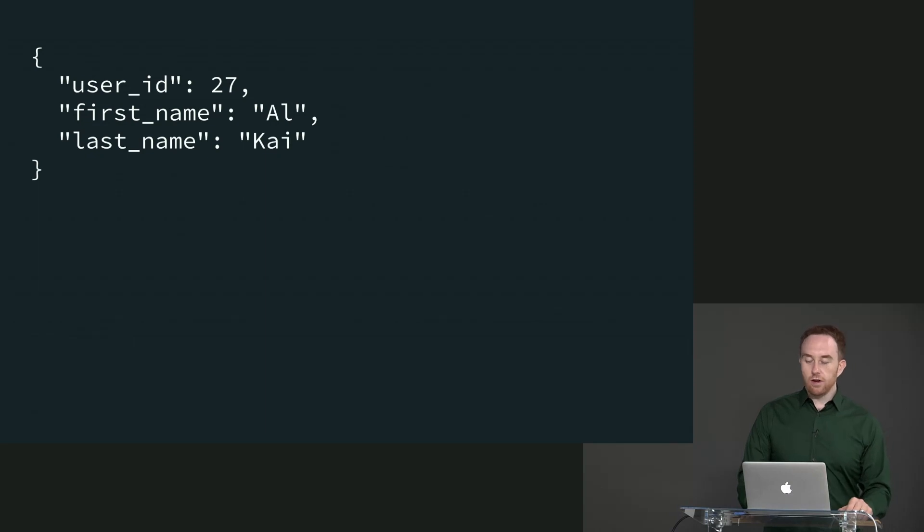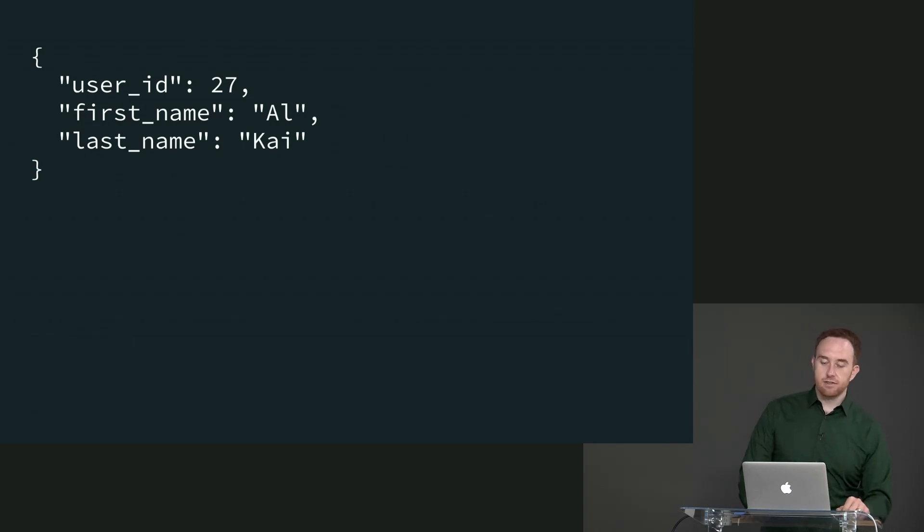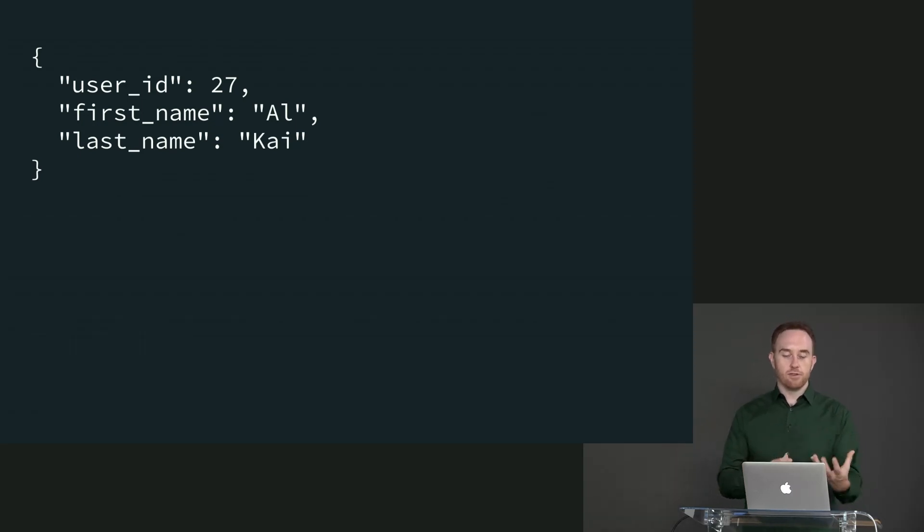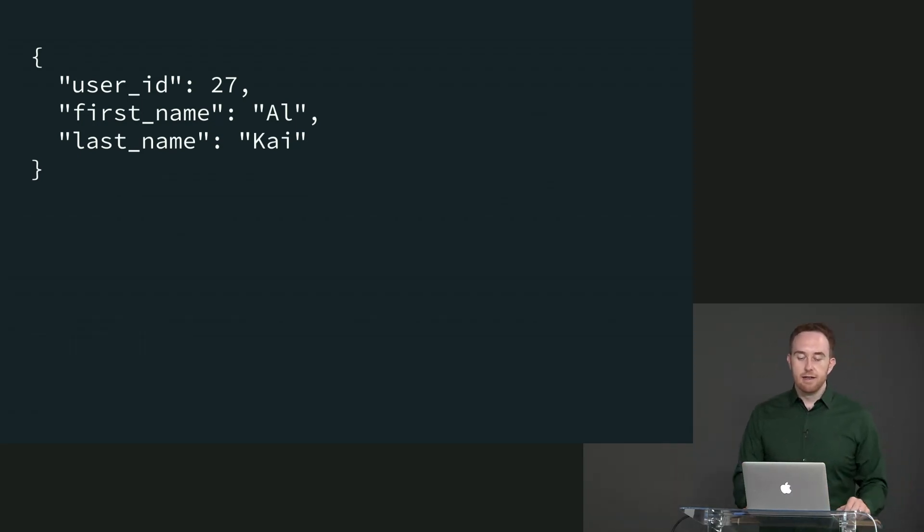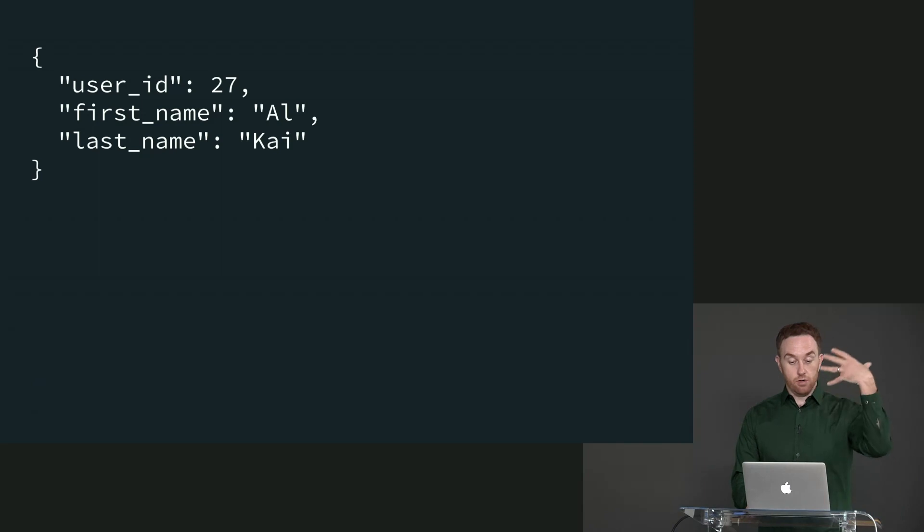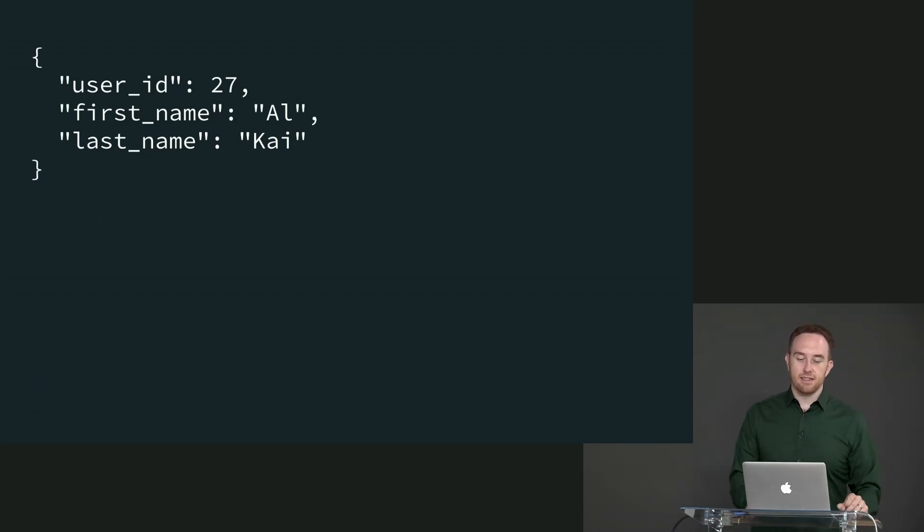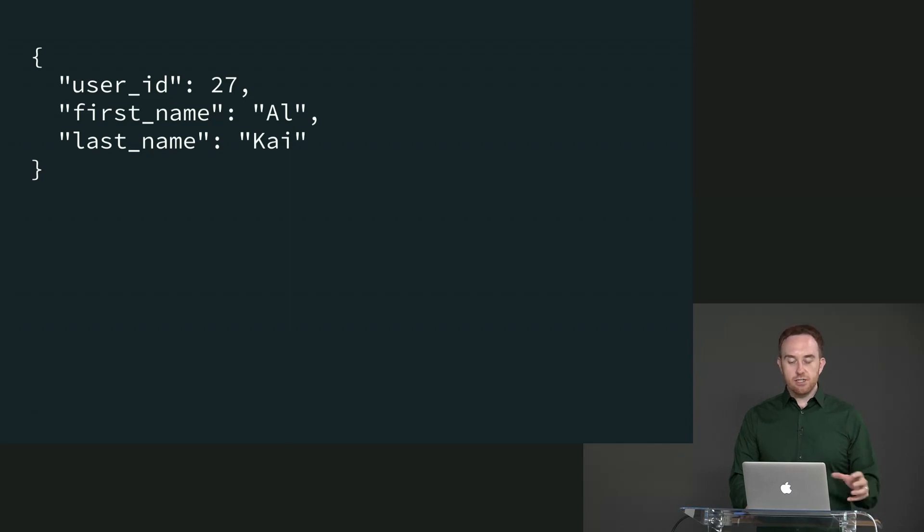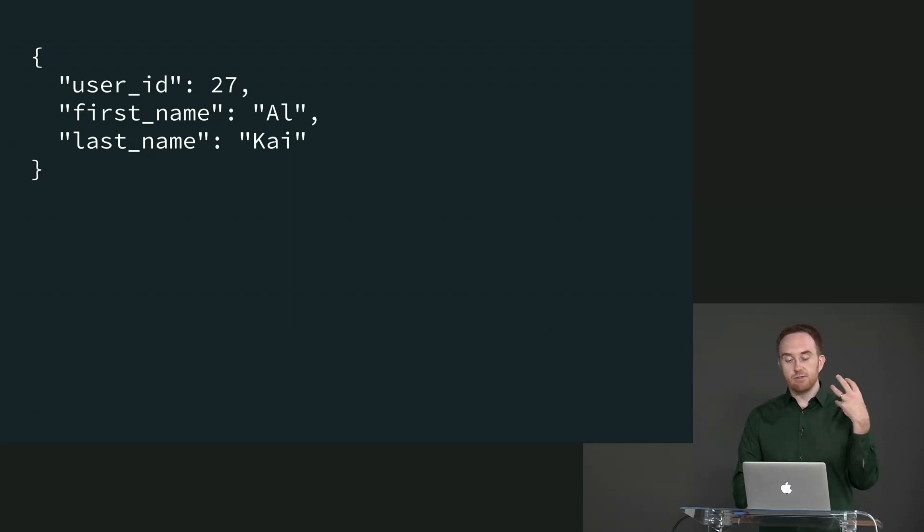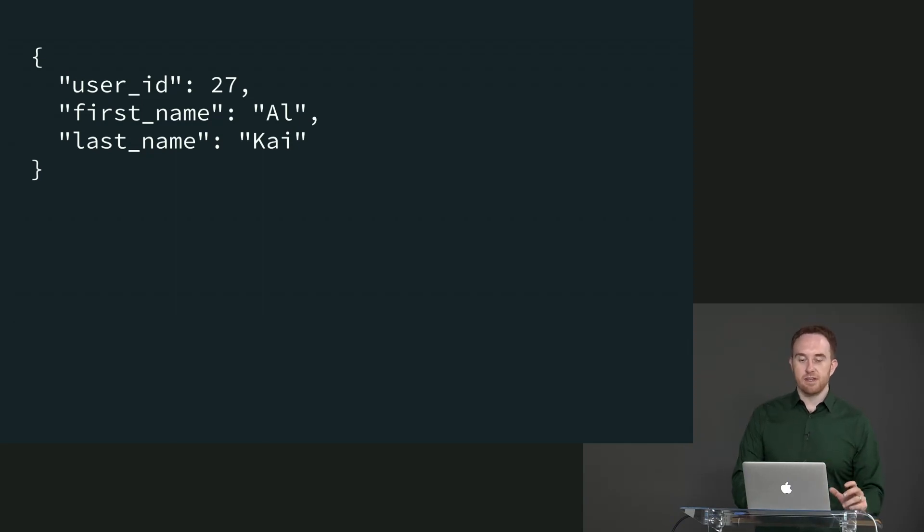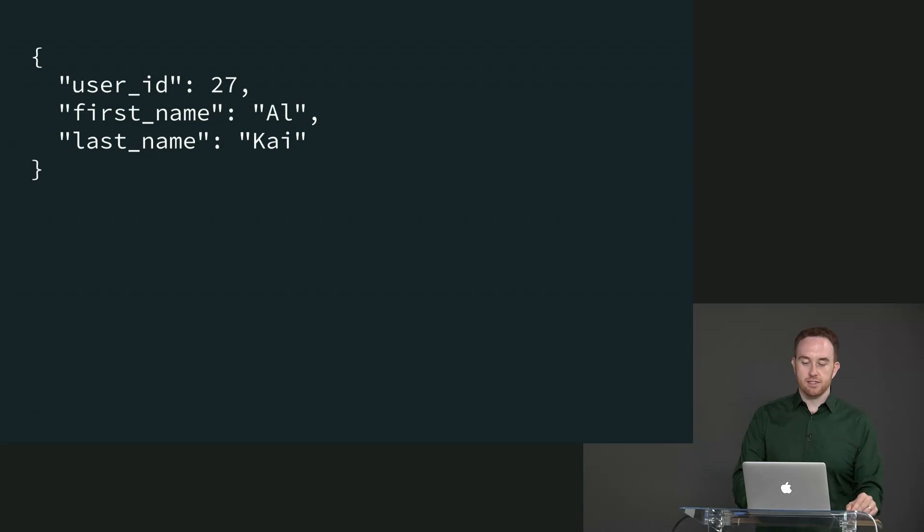We can also have more complex JSON here, such as this JSON string which has user_id (a number), first_name, and last_name (both strings). We might want to decode this thing. This is significantly more complex than just an integer, but there's the same API. We can use the same decode string, just passing different decoders that specify how to decode this more complex structure.